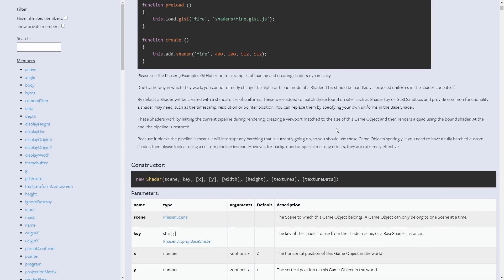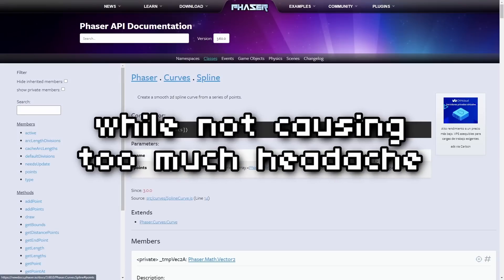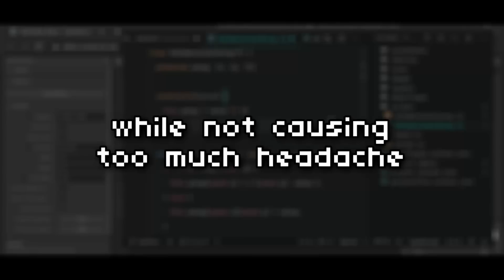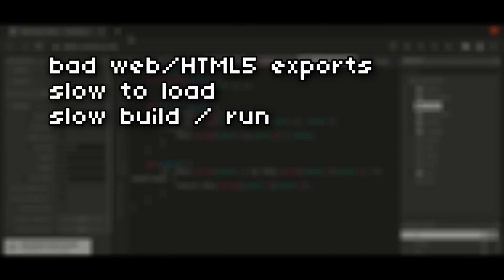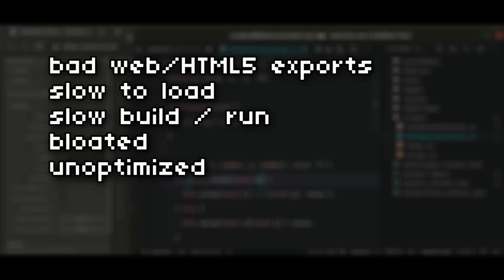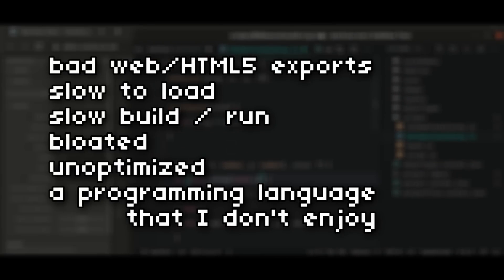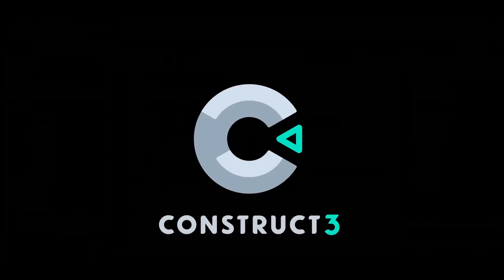So for my next game, I decided to see if there was a game engine out there that could help me be more productive without causing too much headache. By headache, I mean things like inability to make decent HTML5 web builds, having to deal with long loading times, sluggish game performance and slow build times, bloat with no benefits, bad performance, and the biggest headache — being forced to use a programming language that I don't enjoy. The engine I settled on was Construct 3.